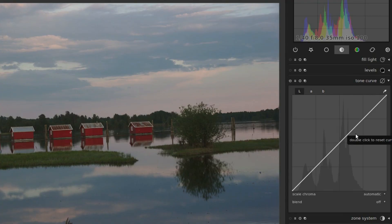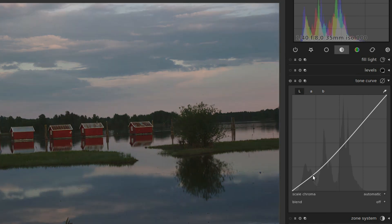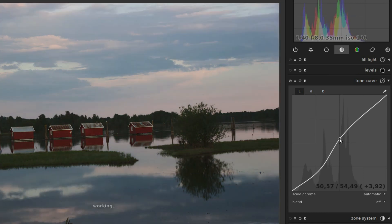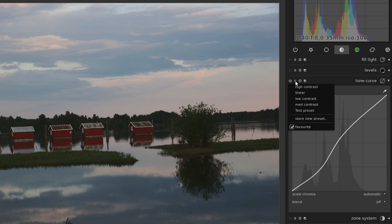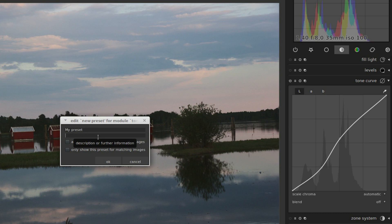To make your own presets, just do what you want in the module. Like for example this. Then click the icon, store new preset, and give it a name, and a description if you like. And then you can click OK.